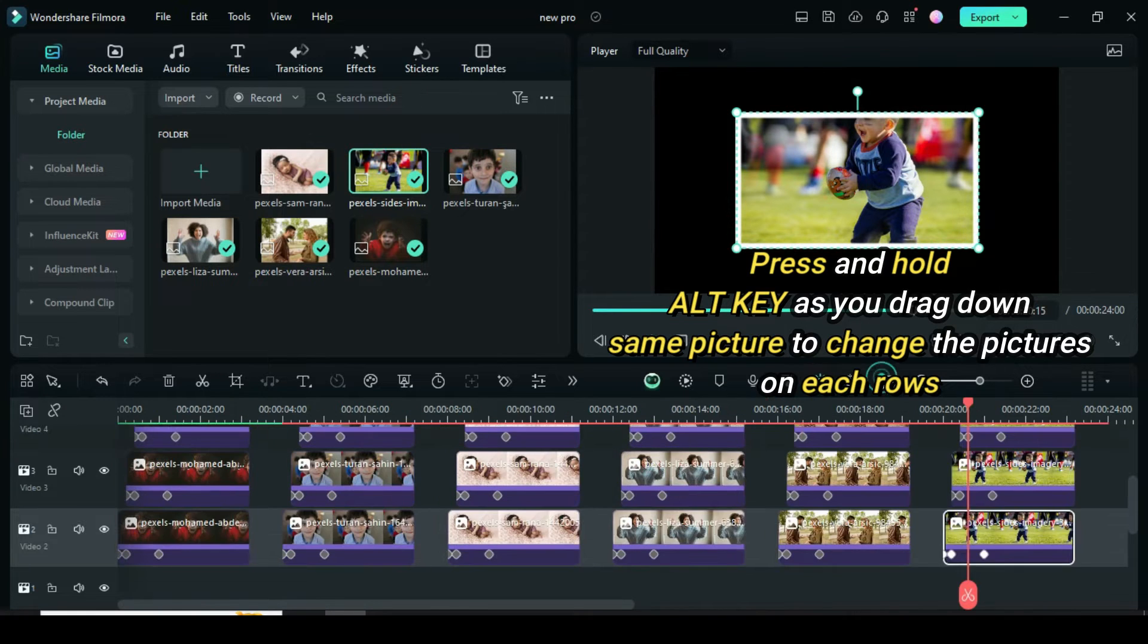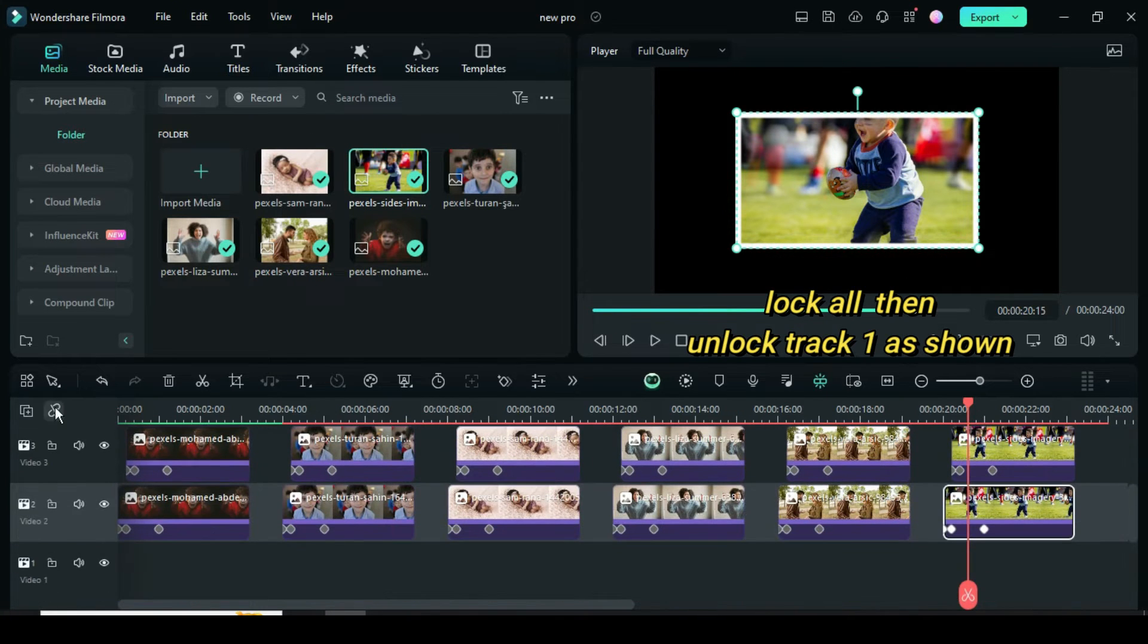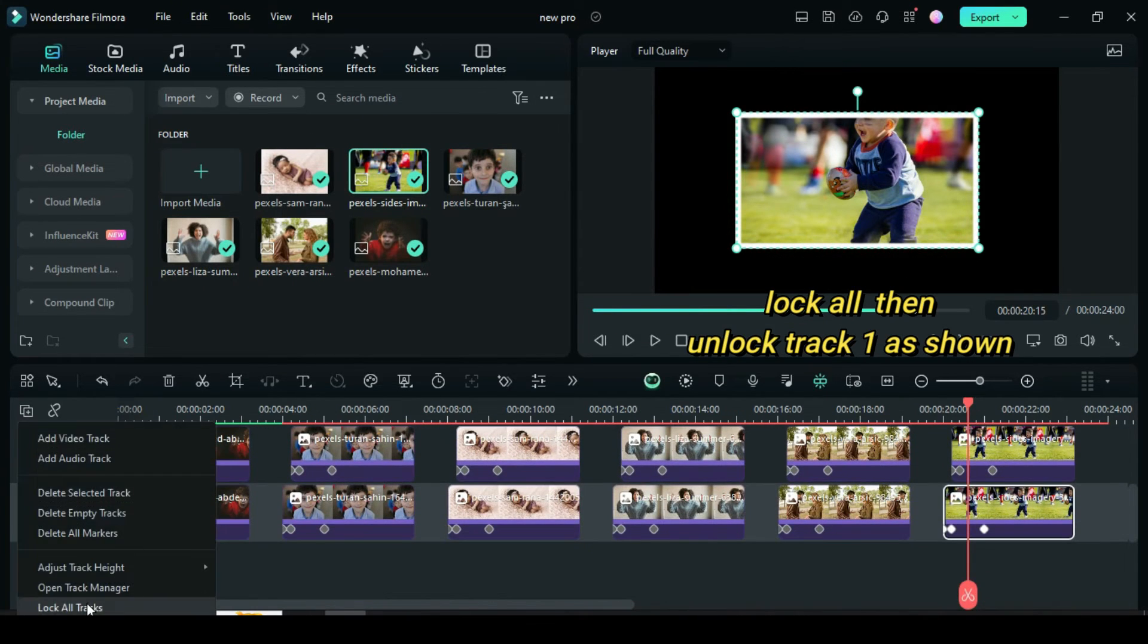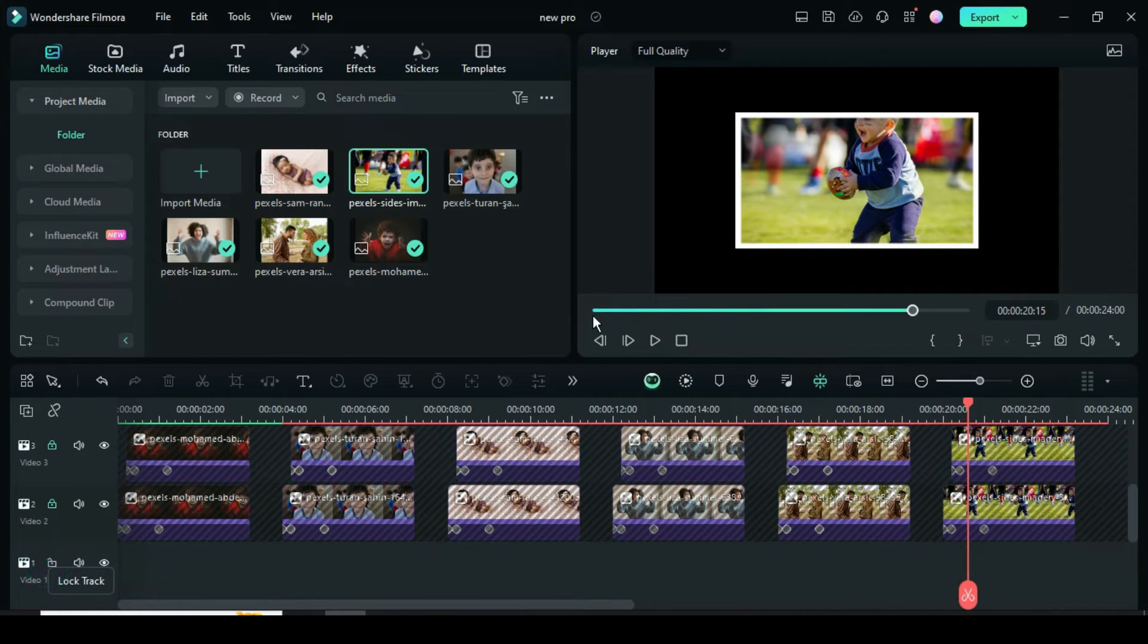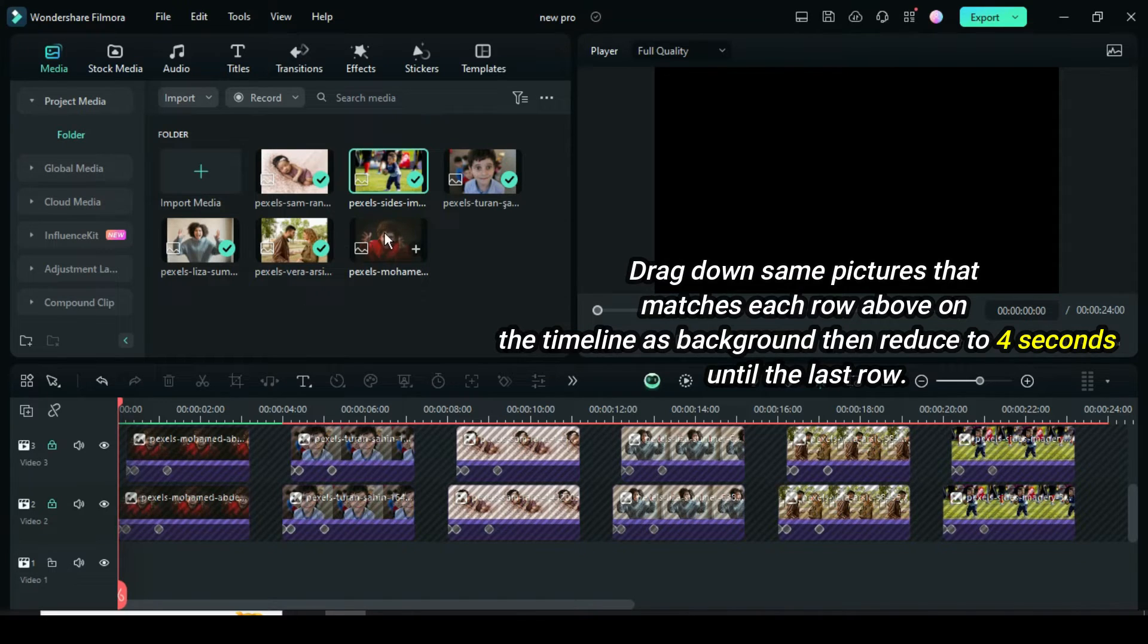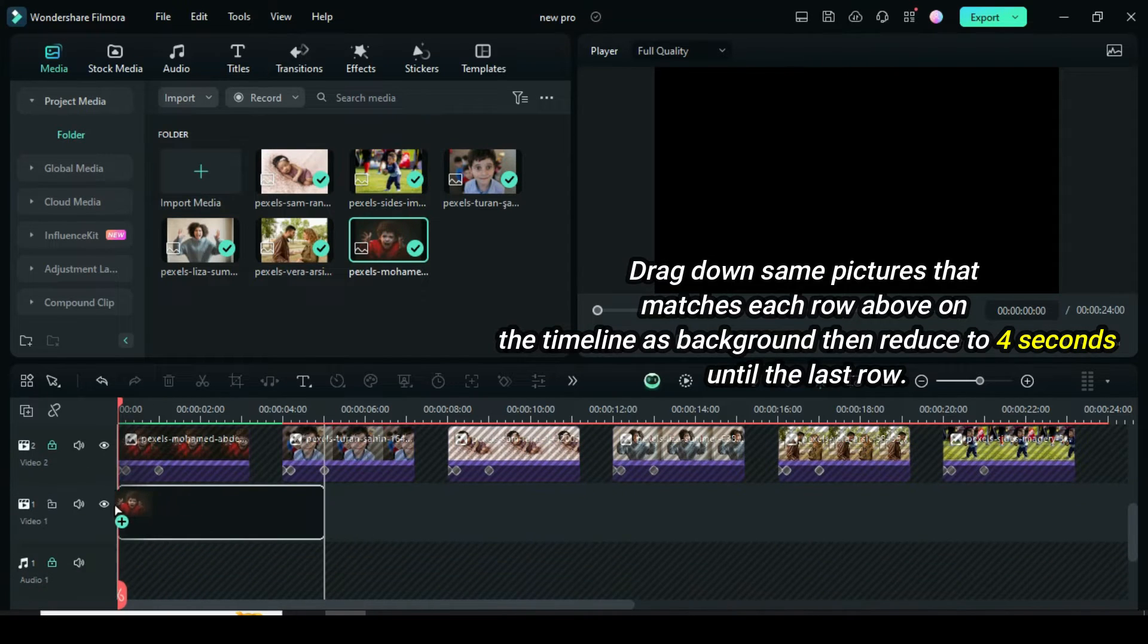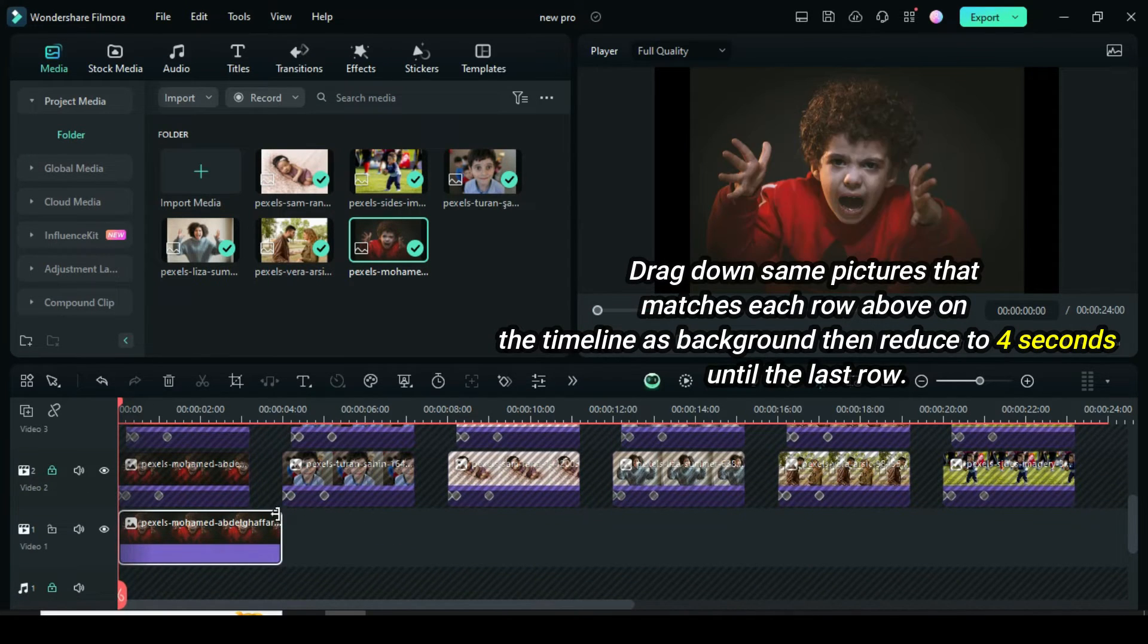Once you're done, lock all tracks at the left side of timeline, then unlock track one. Now drag down same pictures that matches each row above on the timeline as background, then reduce to four seconds until the last row.